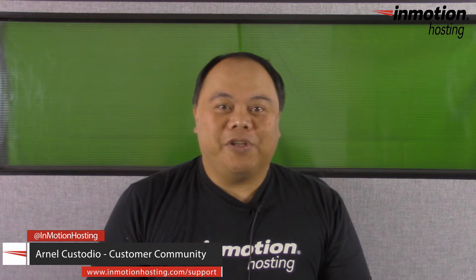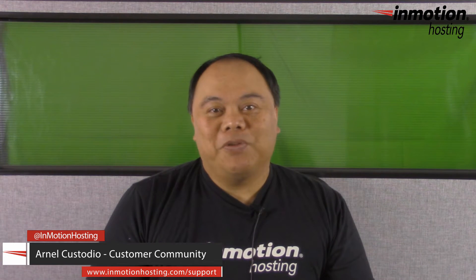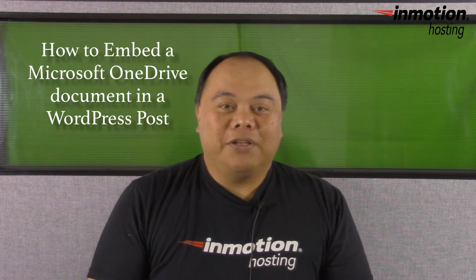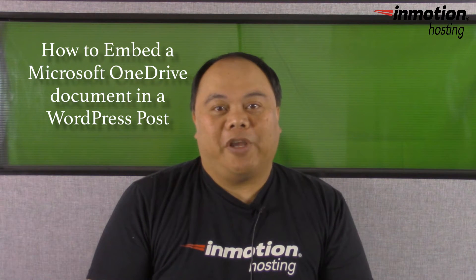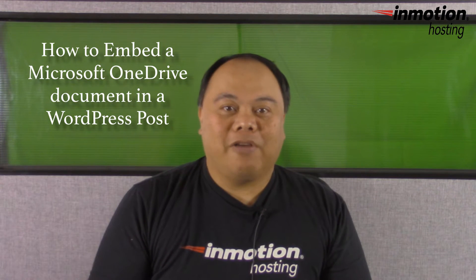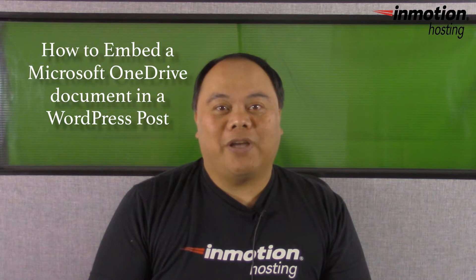Hi, my name is Arnel Custodio and welcome to another InMotion Hosting WordPress video tutorial. Today we're going to be talking about how to embed a Microsoft OneDrive document.